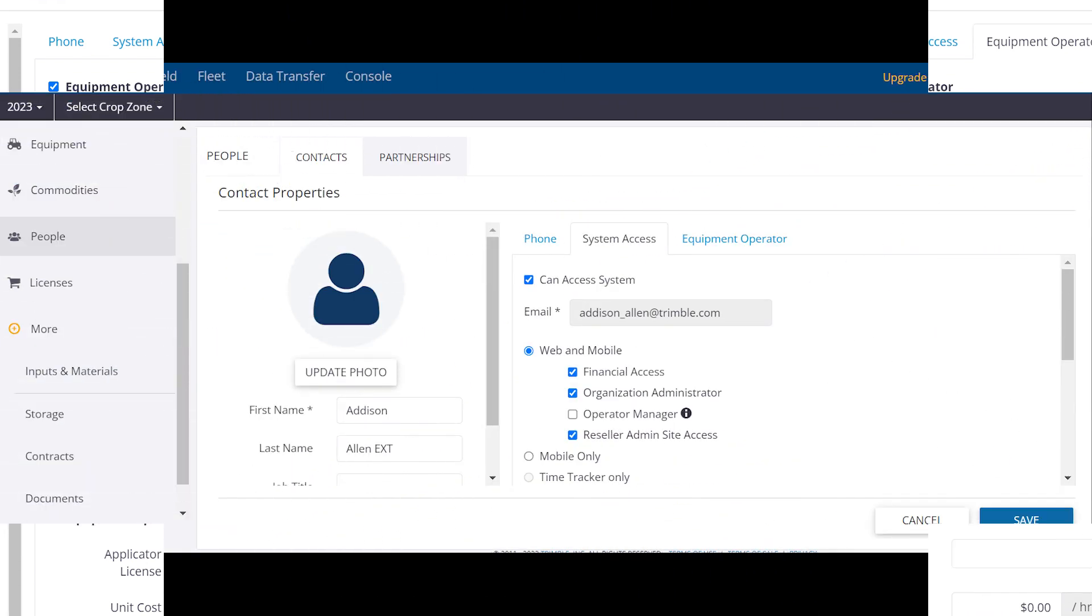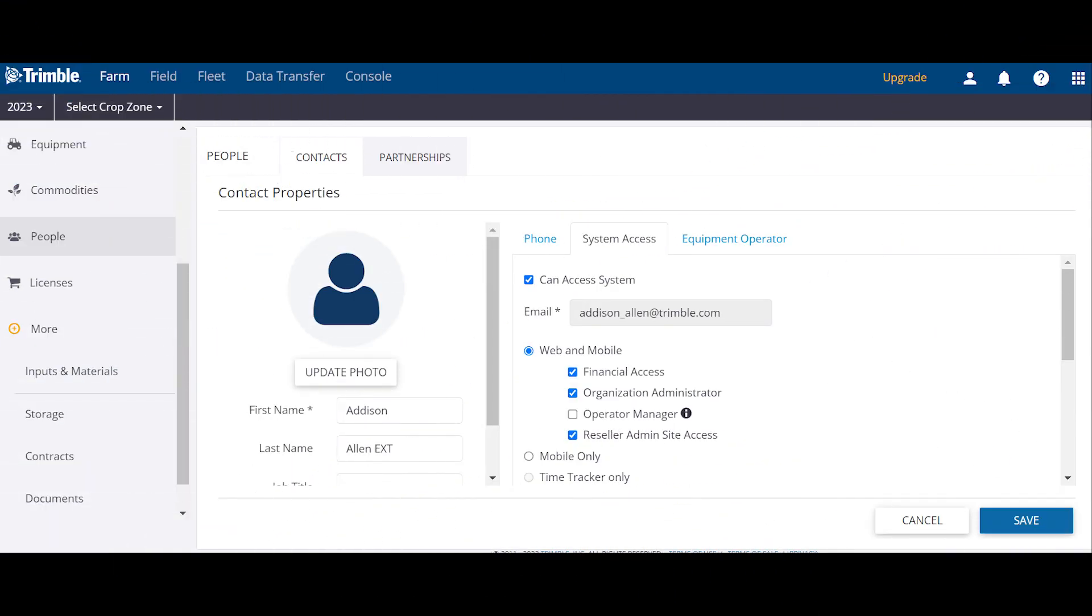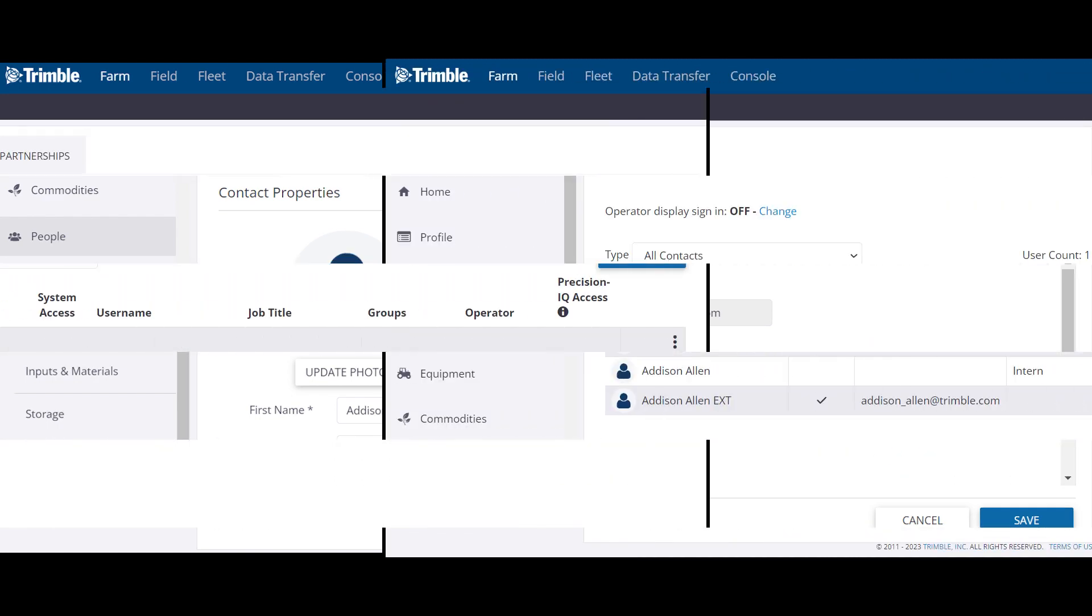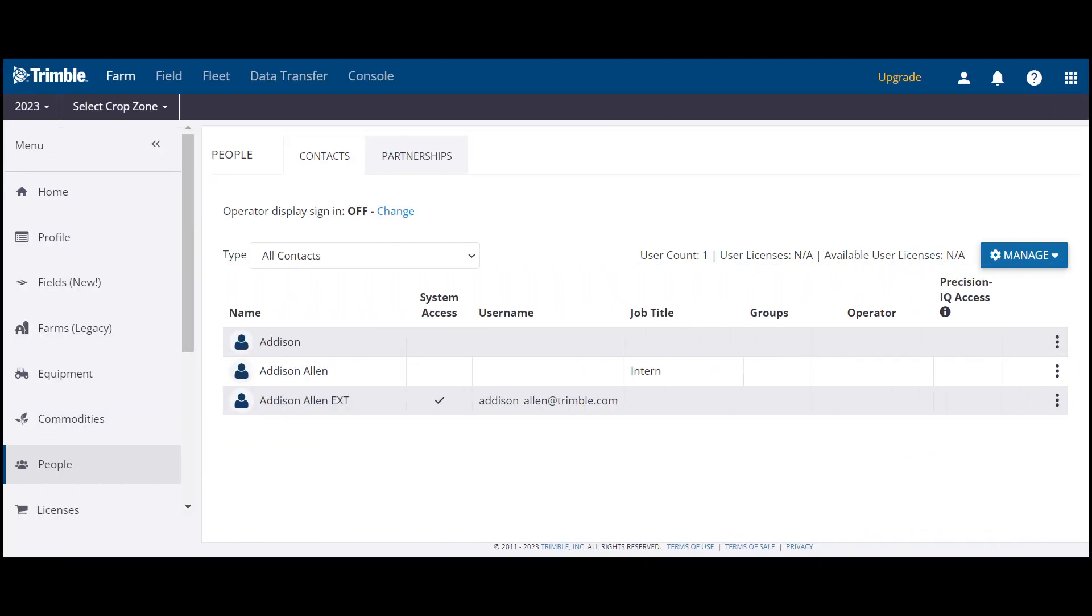Once you are finished adding the information, click the save button. Once saved, it will take you back to the contact page. You will be able to see each contact added here.